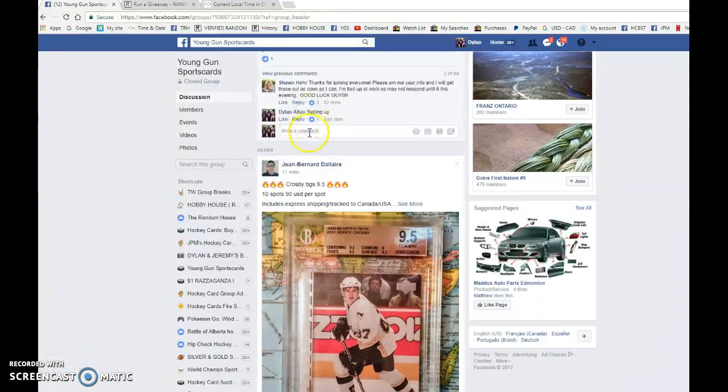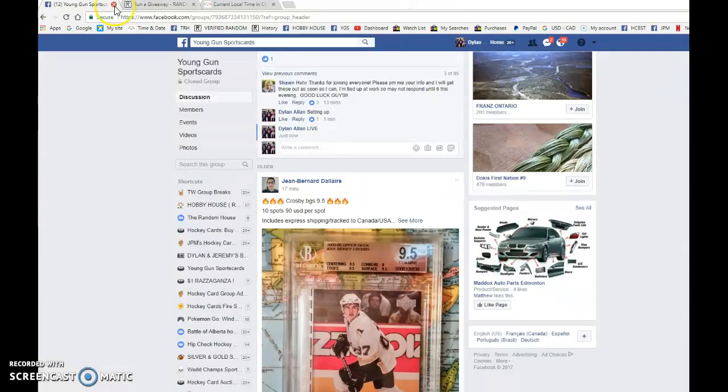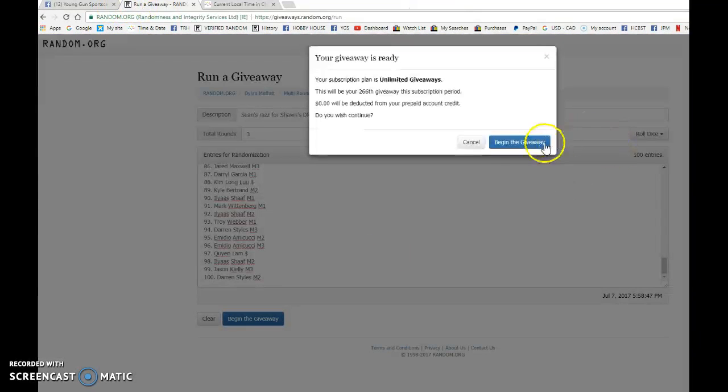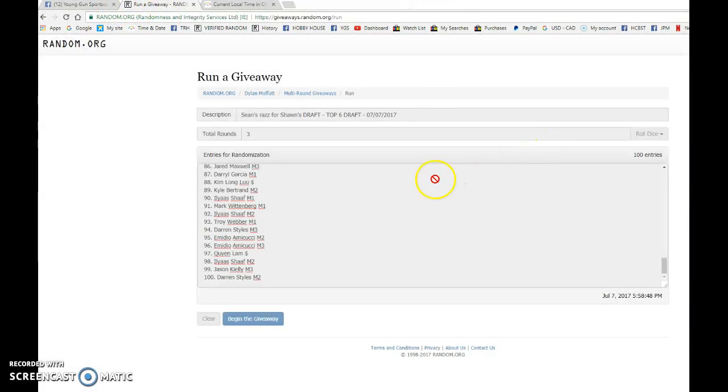So we're going to copy the list. We are going to go live, bring this to random.org and begin the giveaway.